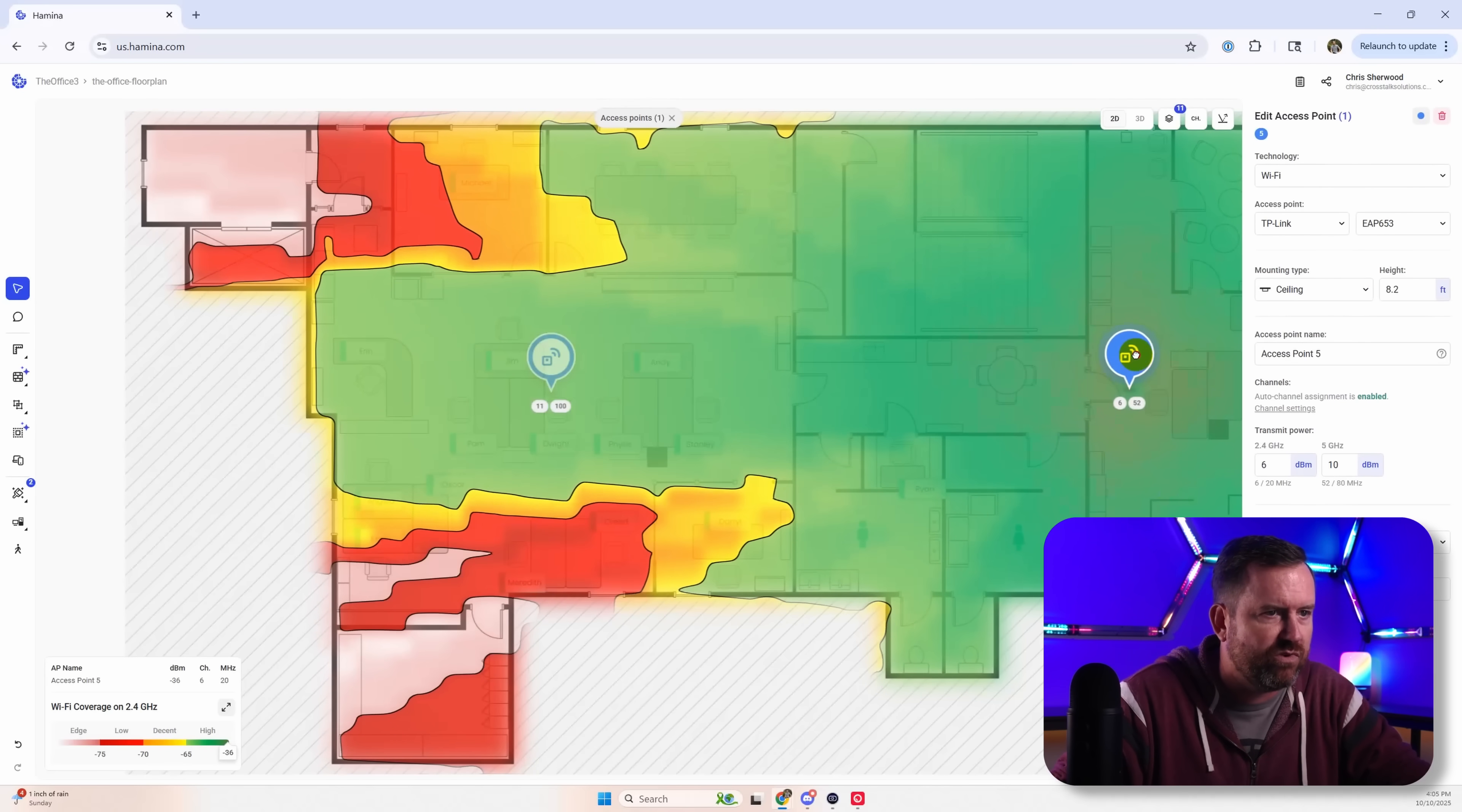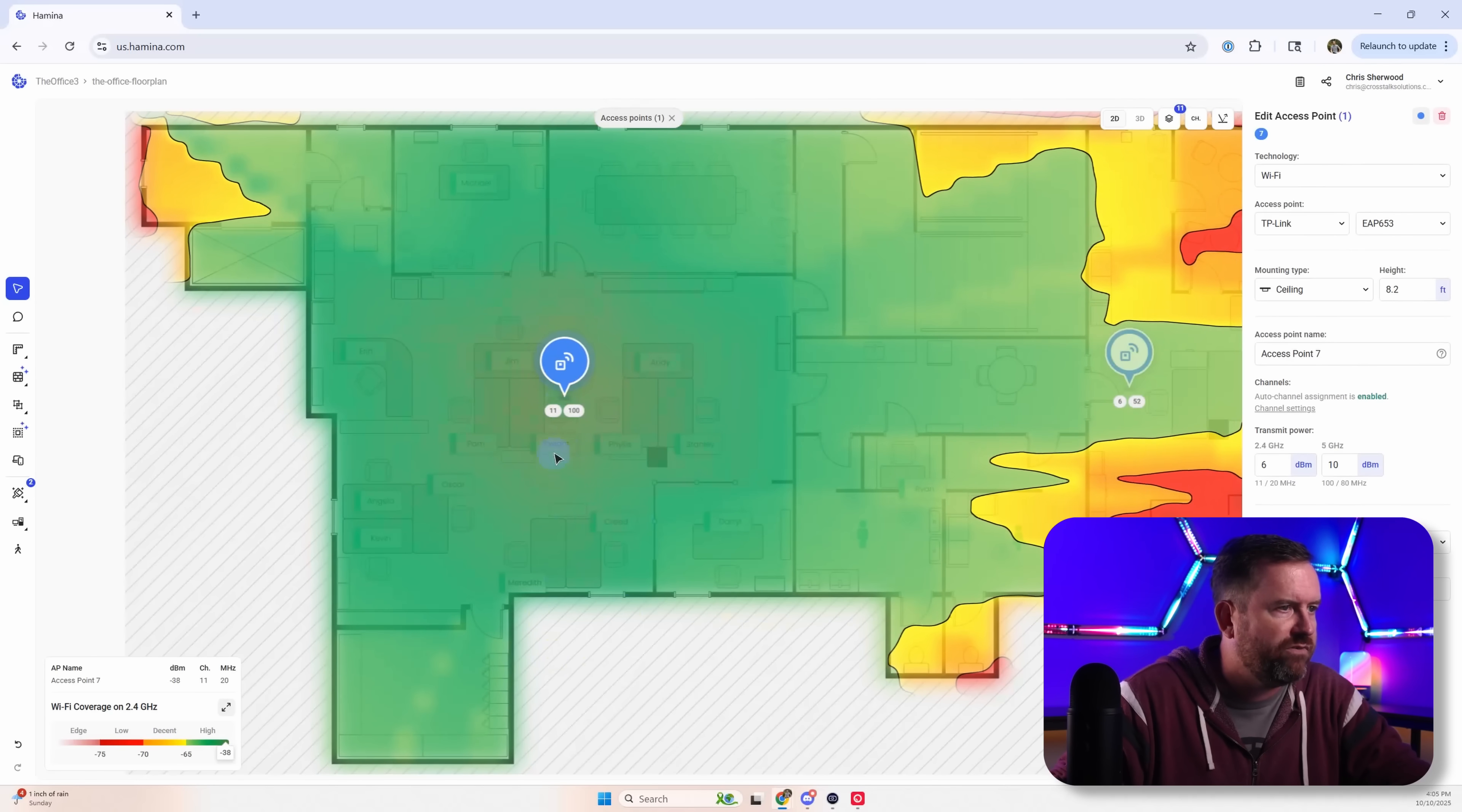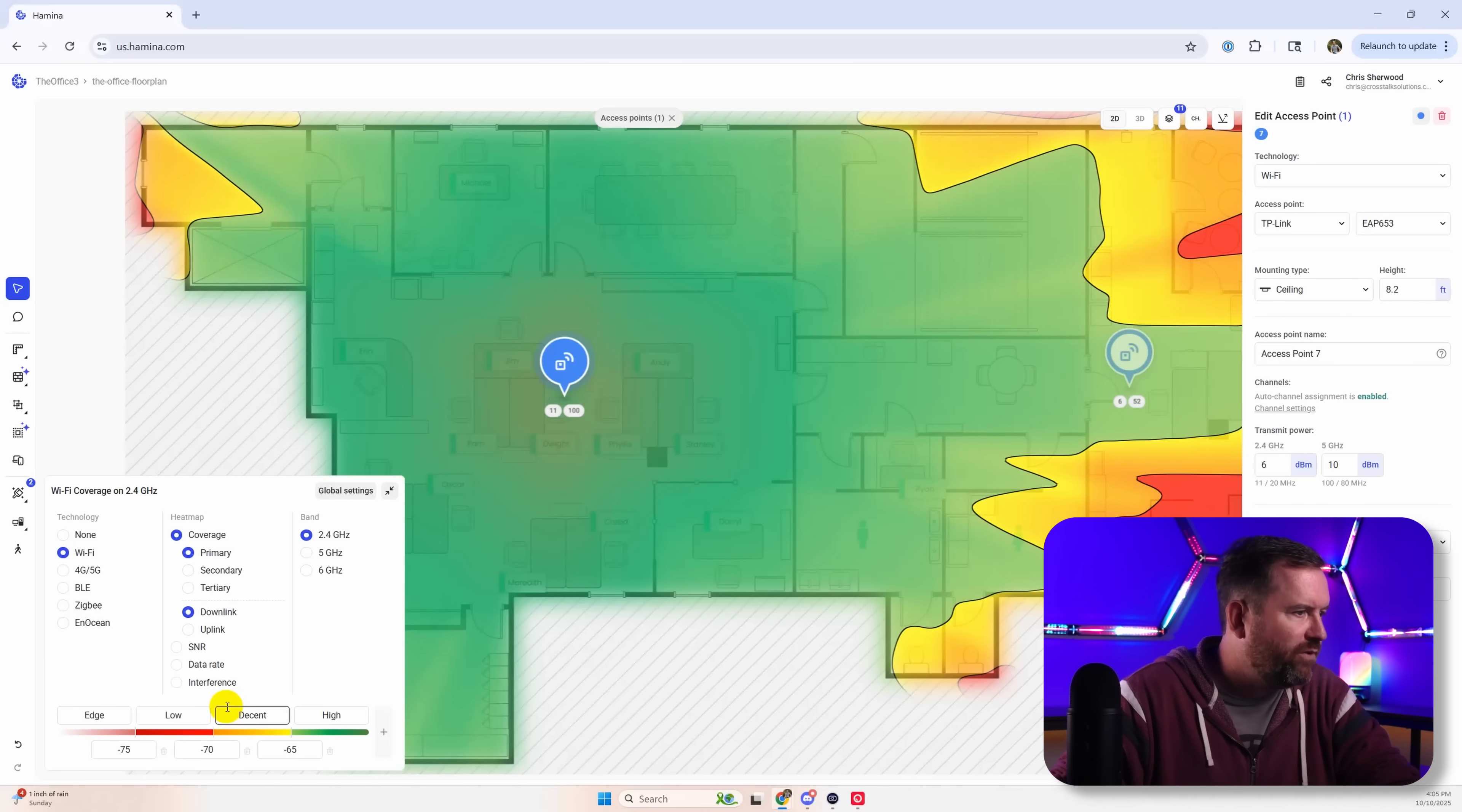If we had one sort of in this back area, then you got your break room. You got one over here in the front area sort of centered above all of these cubicles. If we look at the coverage for everything.